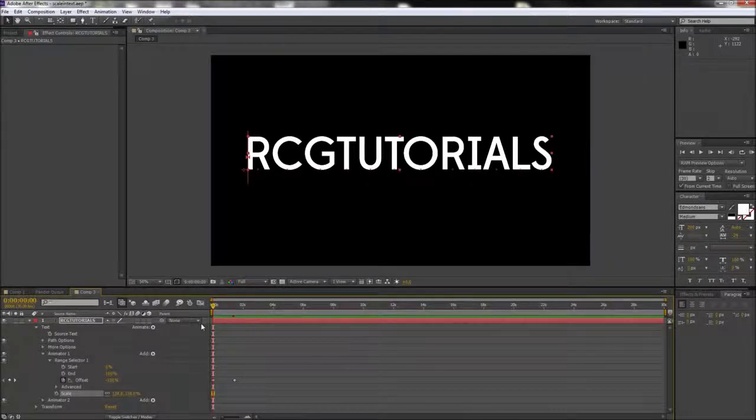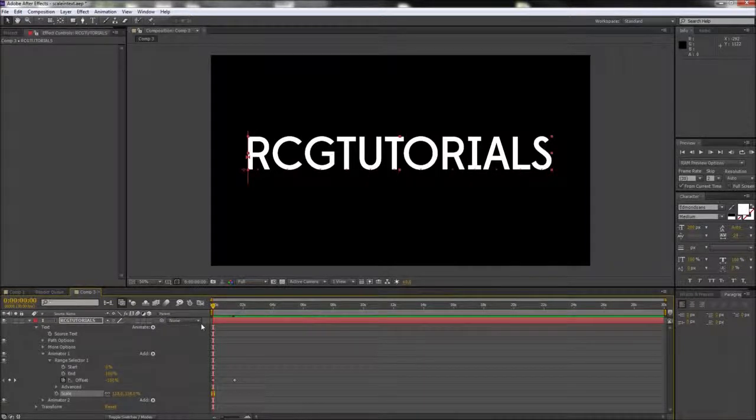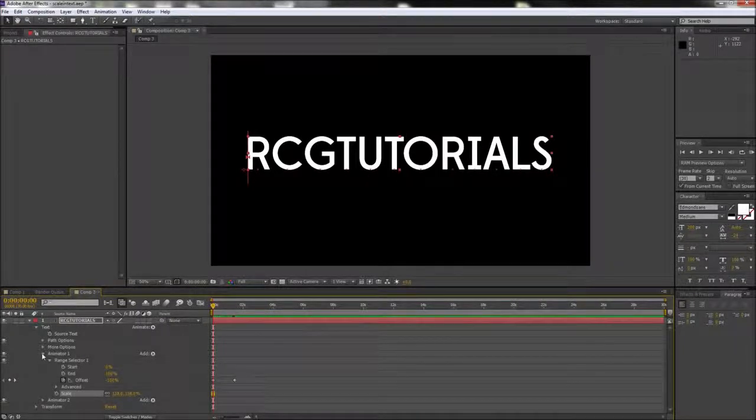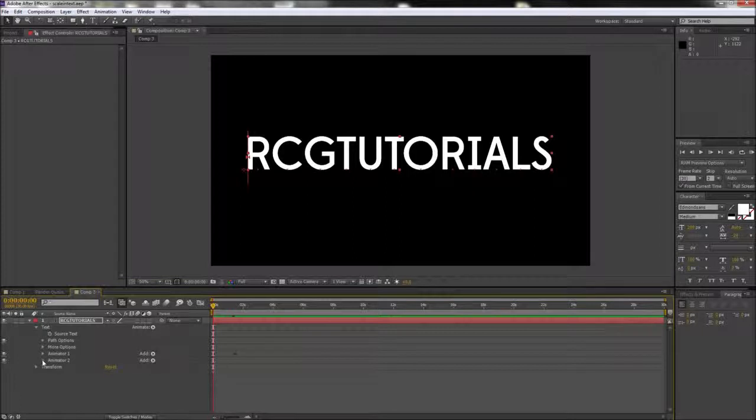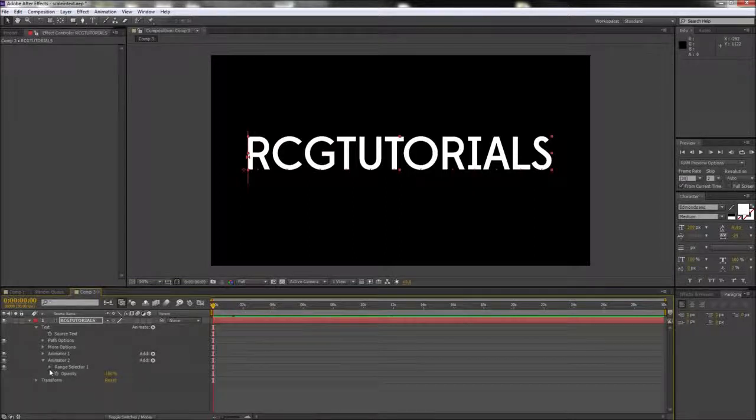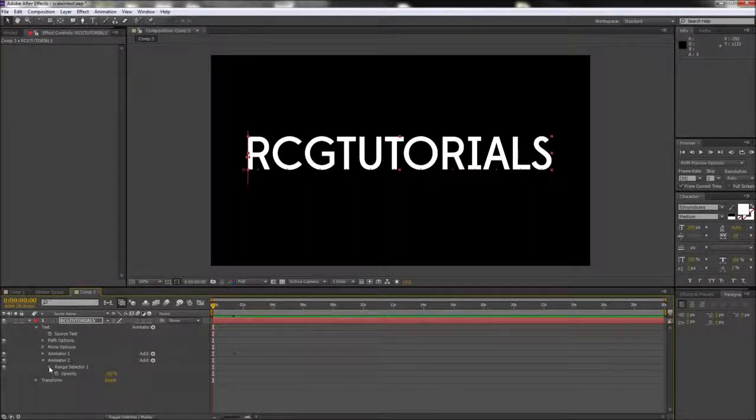Next we're going to head over to our second animator so that we can adjust the opacity. Again, make sure and open up your range selector options so that we can adjust the offset.